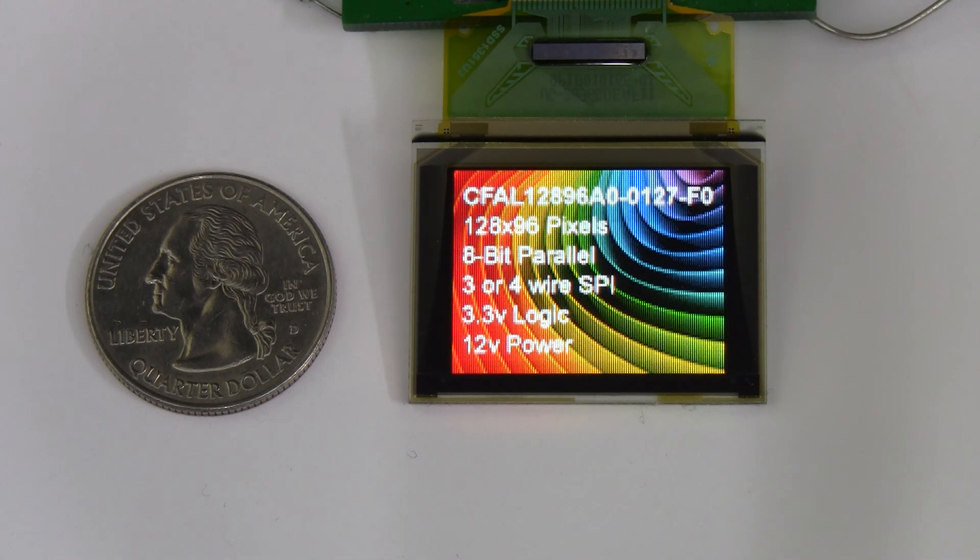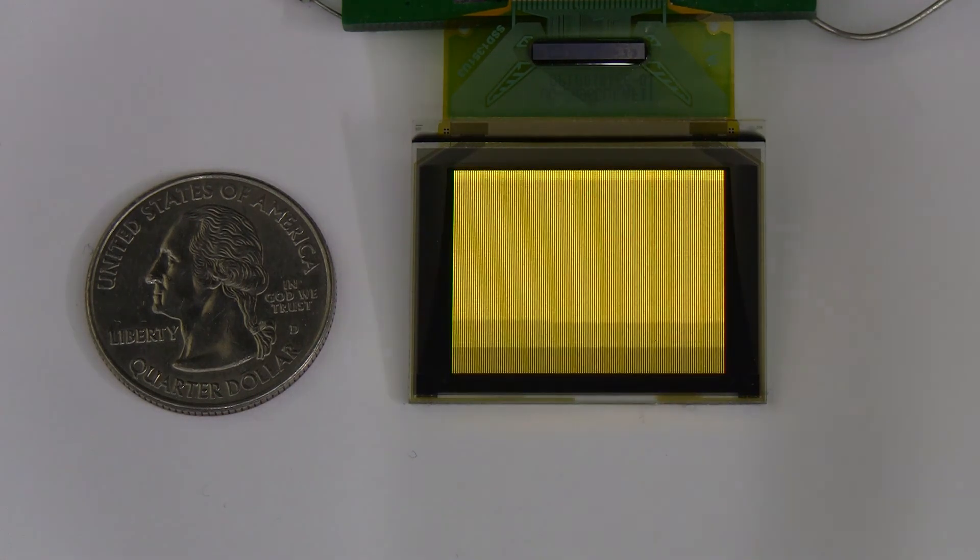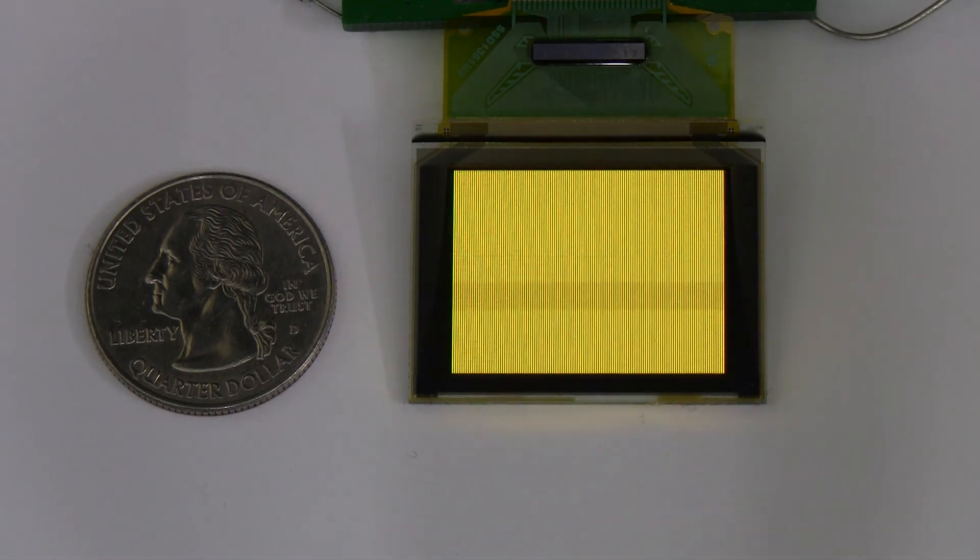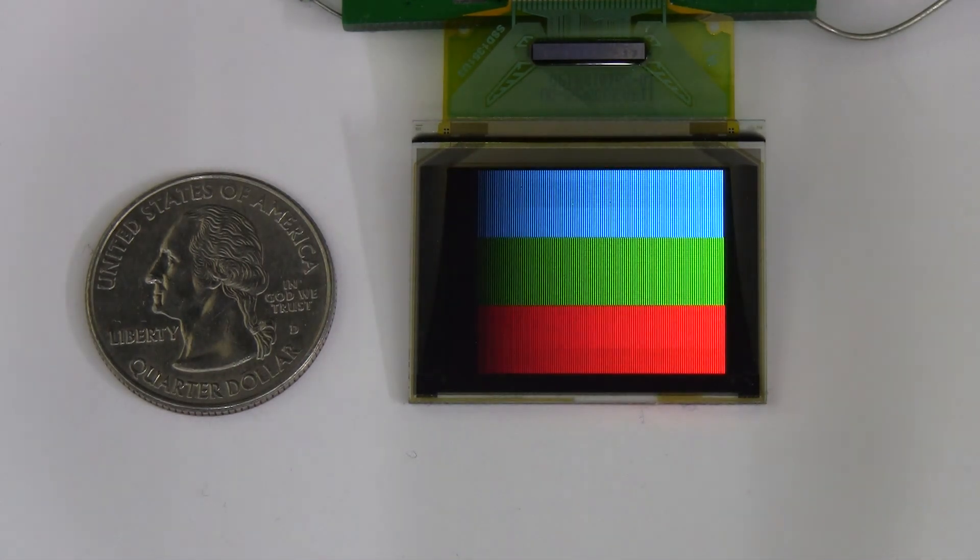It has 128x96 pixel resolution and is 33.7mm wide and 26.9mm tall.